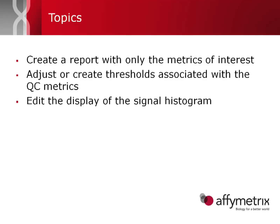Today's video will be a short introduction in how to create a report with only the metrics of interest in it, how to adjust or create thresholds associated with these QC metrics, and how to edit the display of the signal histogram.